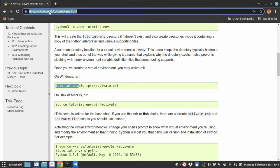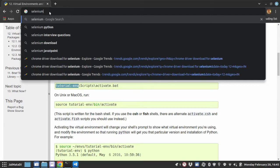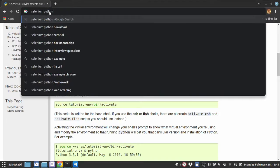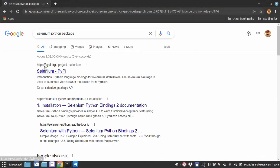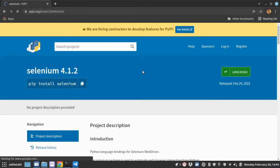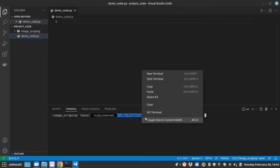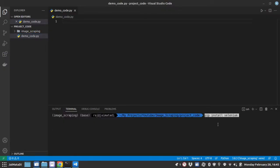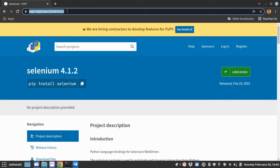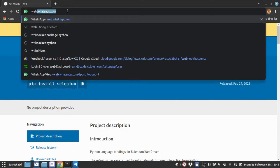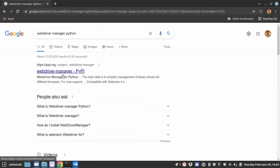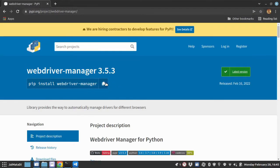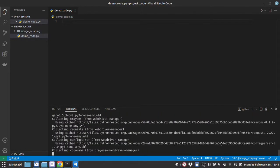Now we will need selenium Python package. I will copy this command and install this. Before running this command make sure you are in the virtual environment, otherwise it will install globally. The next thing will be webdriver manager Python. I will install that as well.